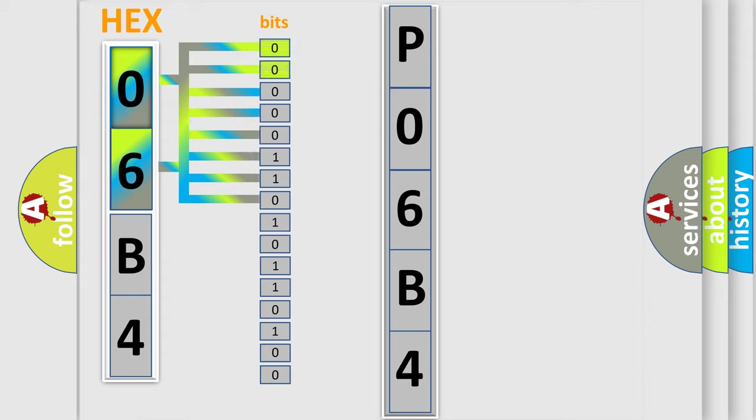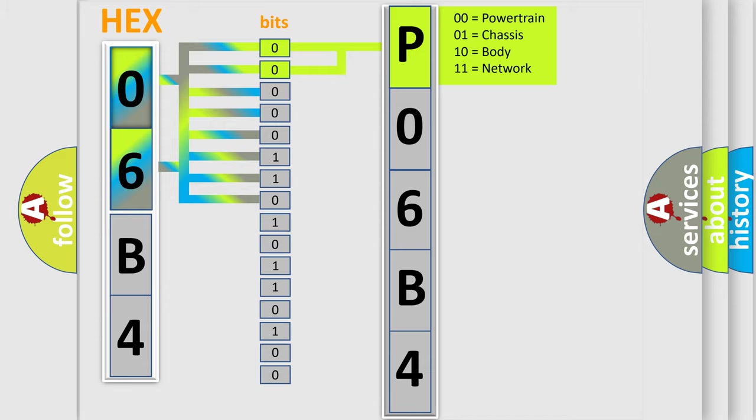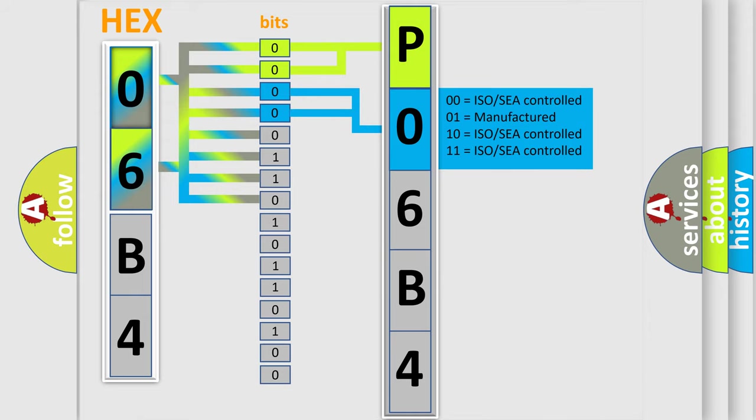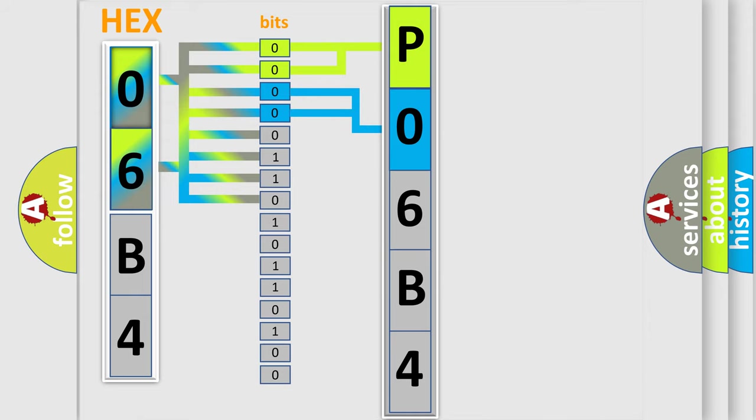By combining the first two bits, the basic character of the error code is expressed. The next two bits determine the second character. The last bit styles of the first byte define the third character of the code.